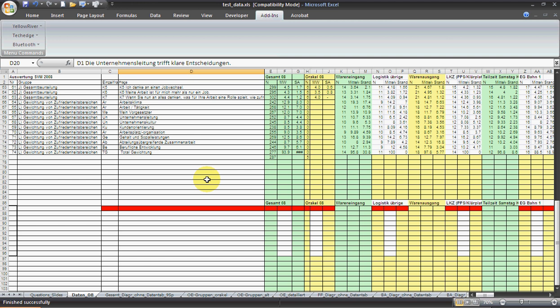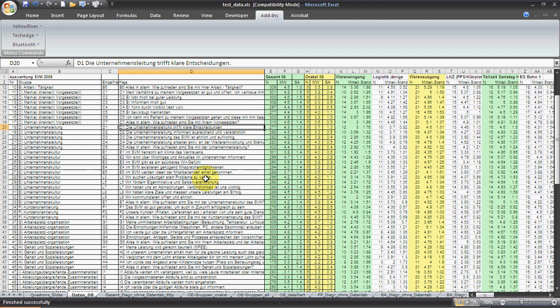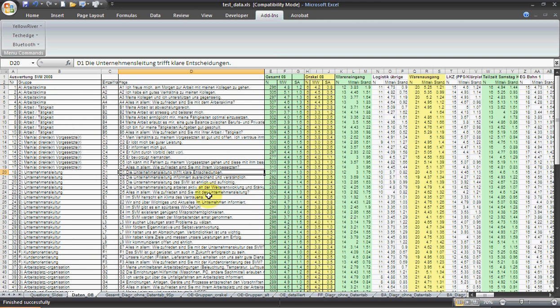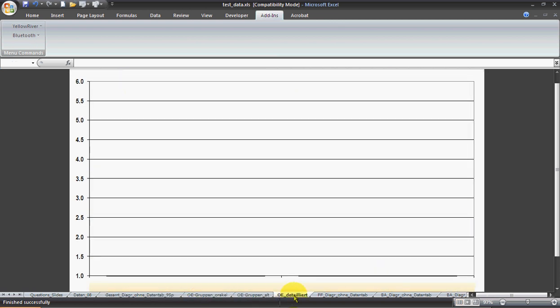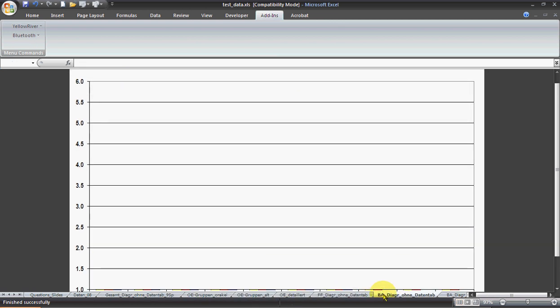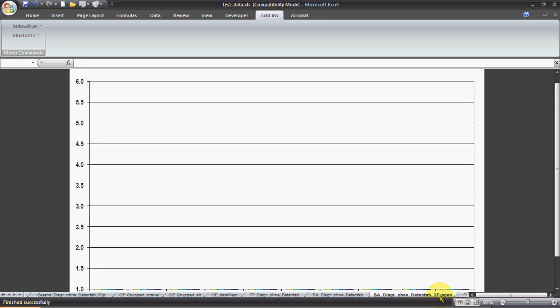Therefore, he created this workbook with all the charts already ready.